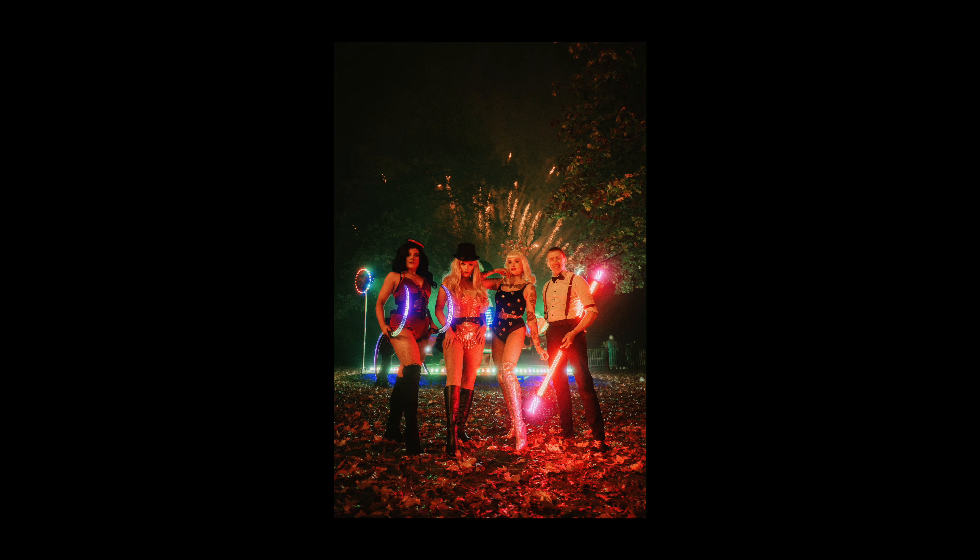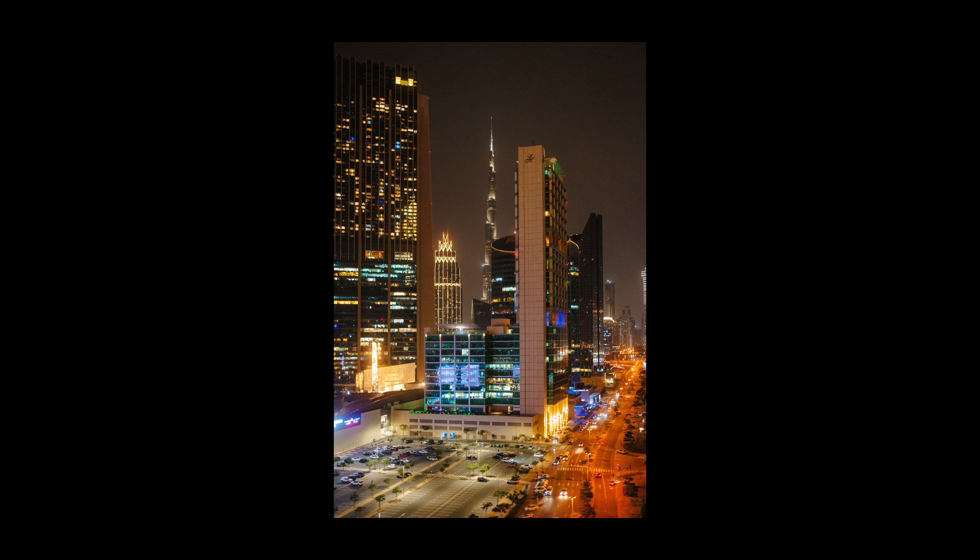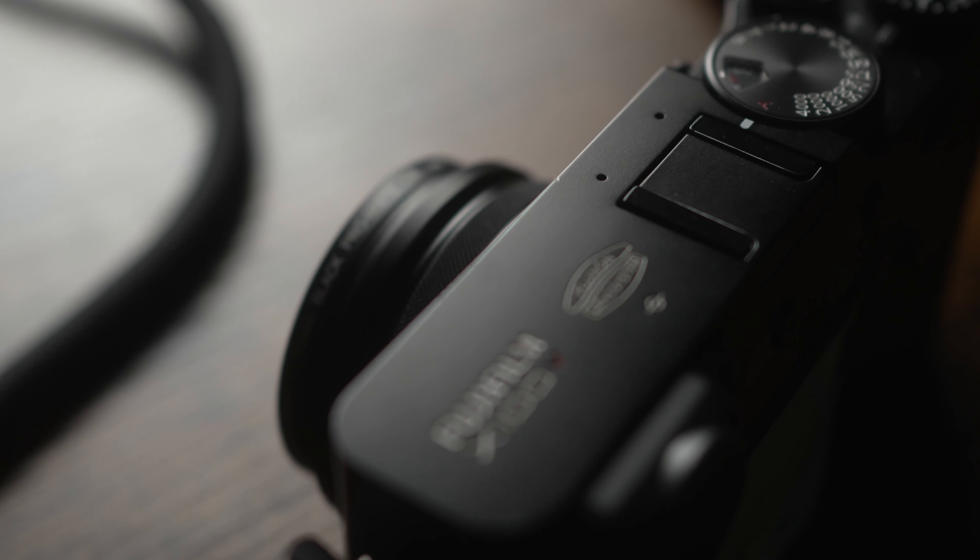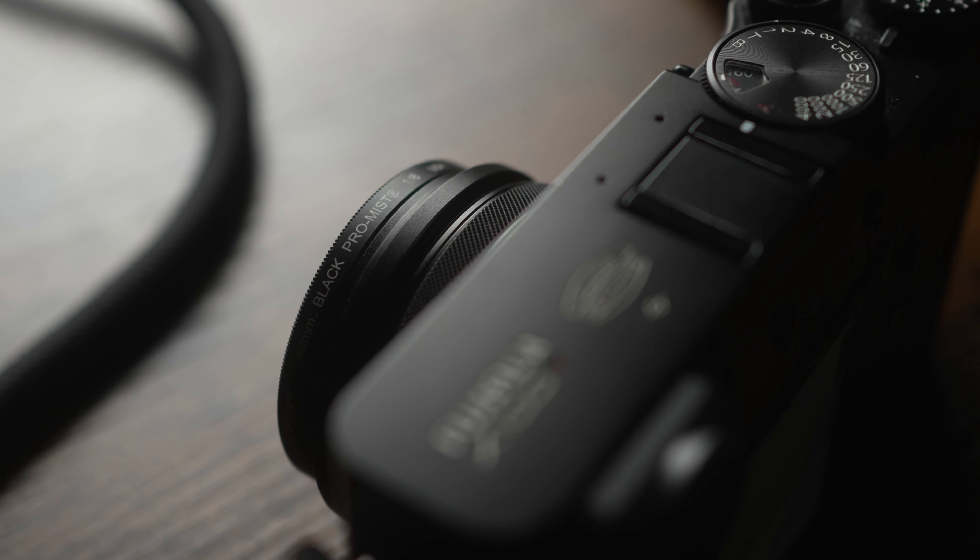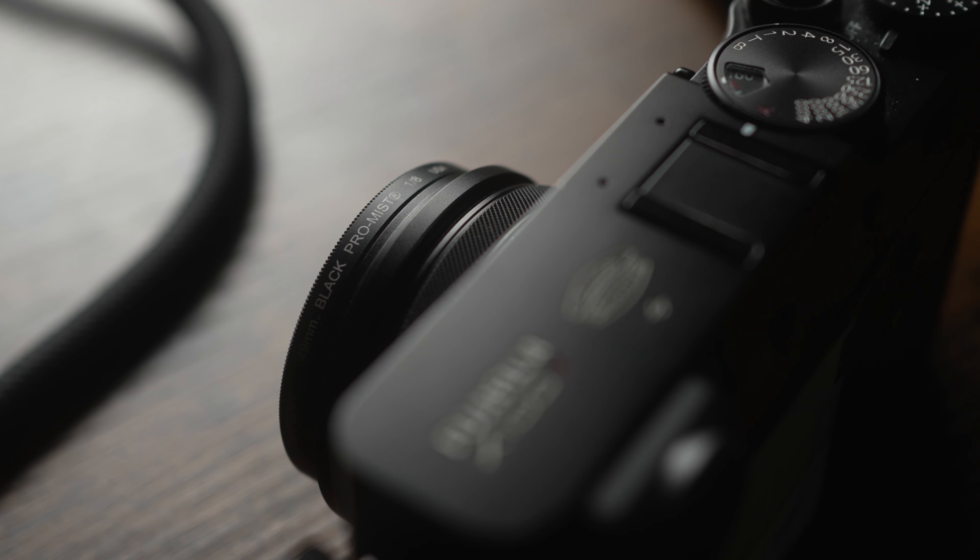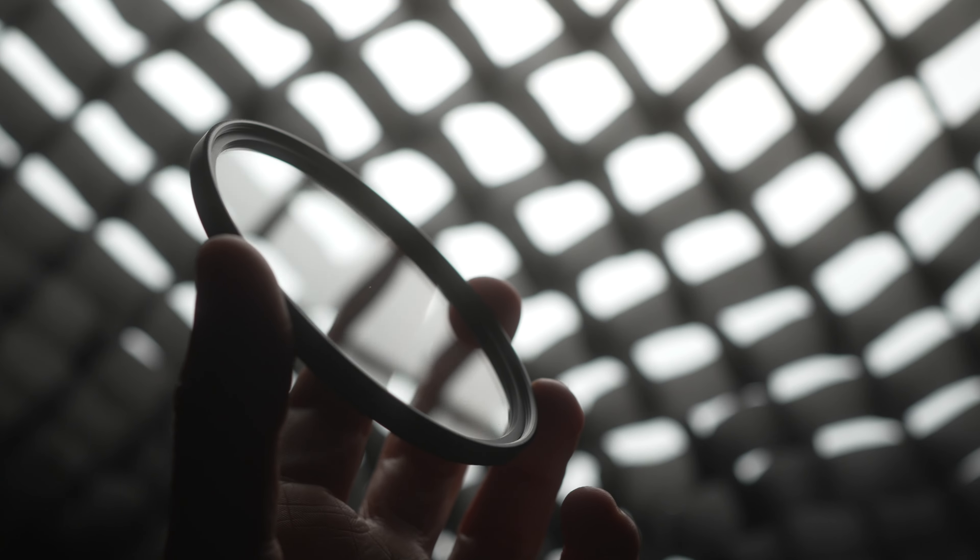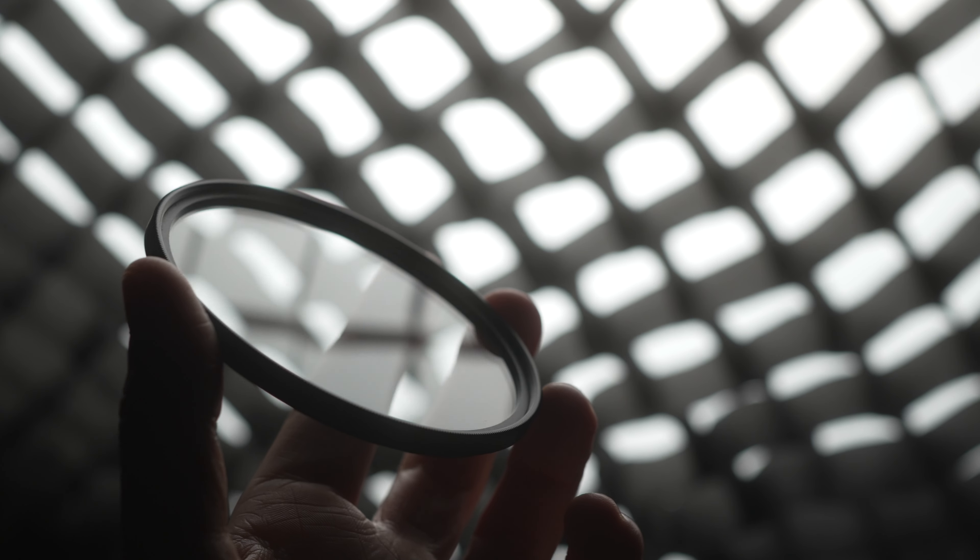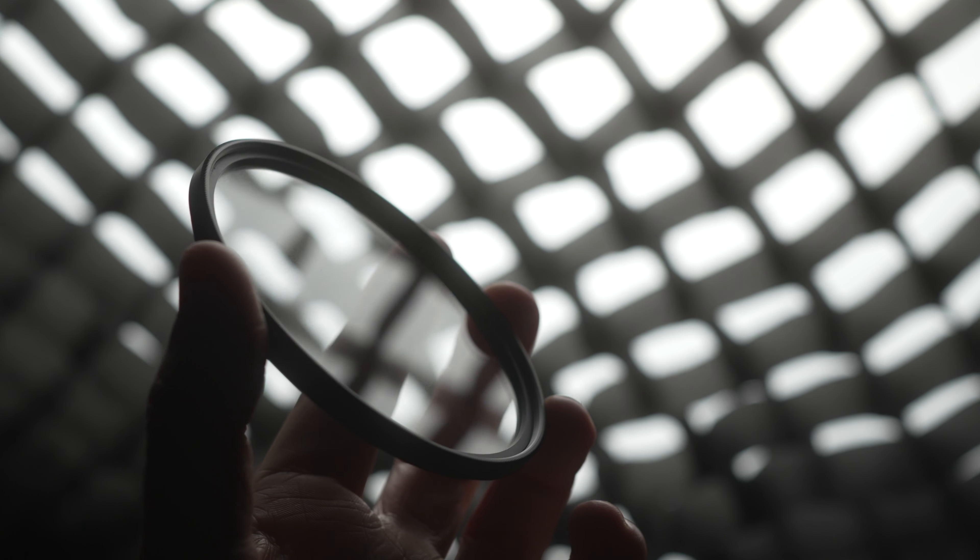The Pro Mist Filter, maybe the most hyped up camera accessory of the 20s so far and unfortunately with a price tag to reflect that. Reaching almost £200 a pop, these addictive little bad boys will cost you as much as heating your home for around about a week in the UK.